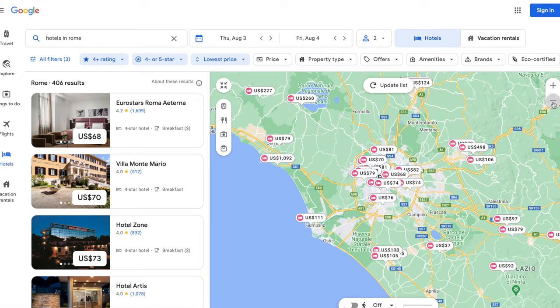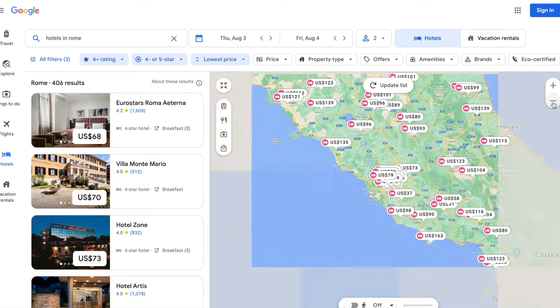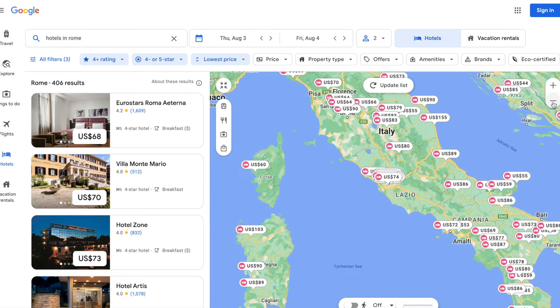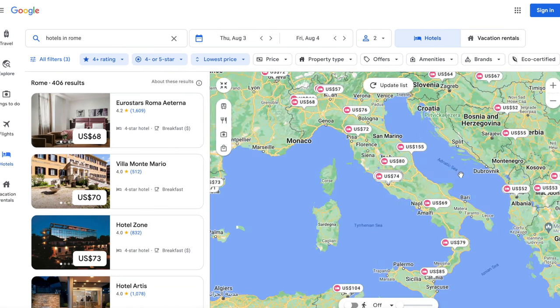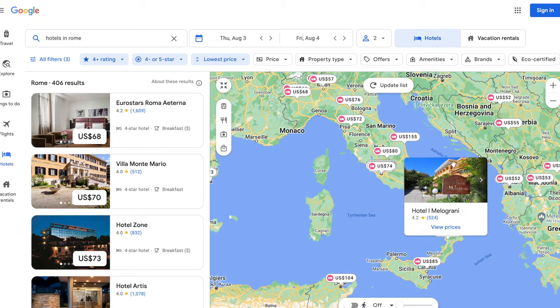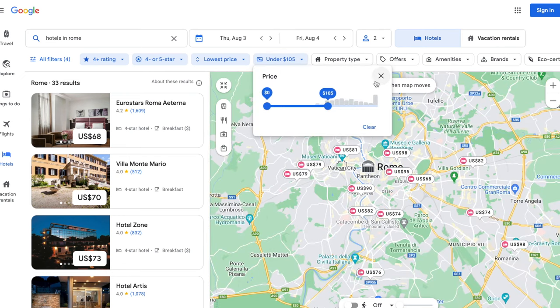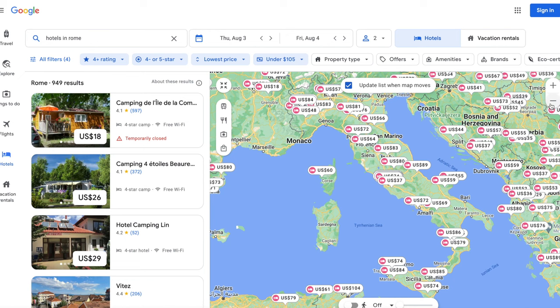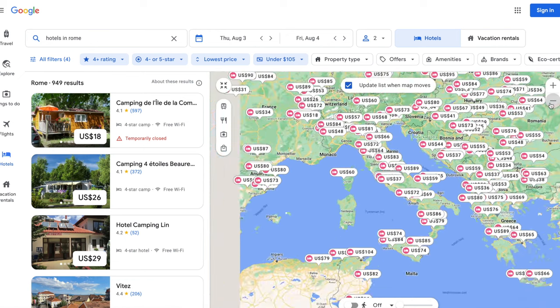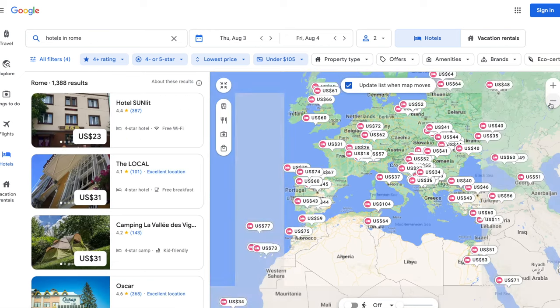Maybe you want to go to Italy, but it doesn't necessarily have to be Rome. Head to the map and zoom out, then click to update the list as needed. Now that you have so many options, you can head to the filter and narrow your results down even more by clicking on the price and setting a budget — let's go with $105 a night for this example. Zoom out again and click to update the list when prompted.